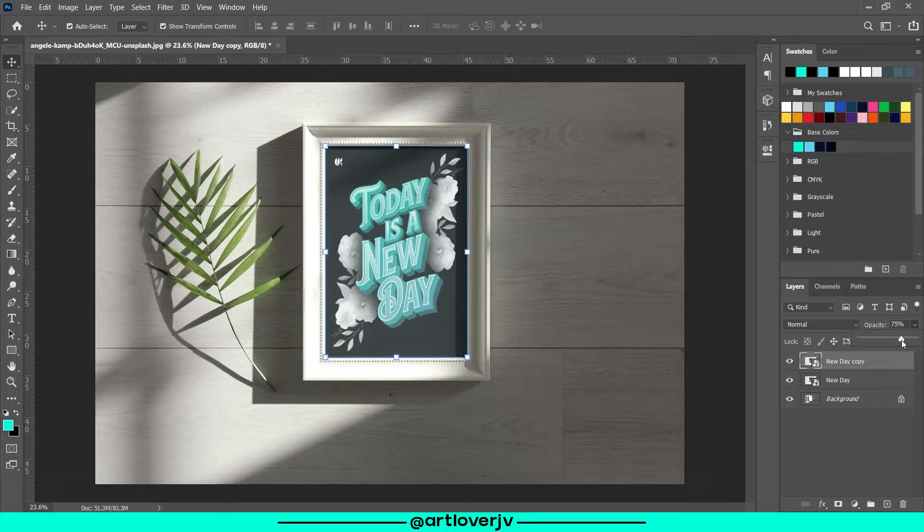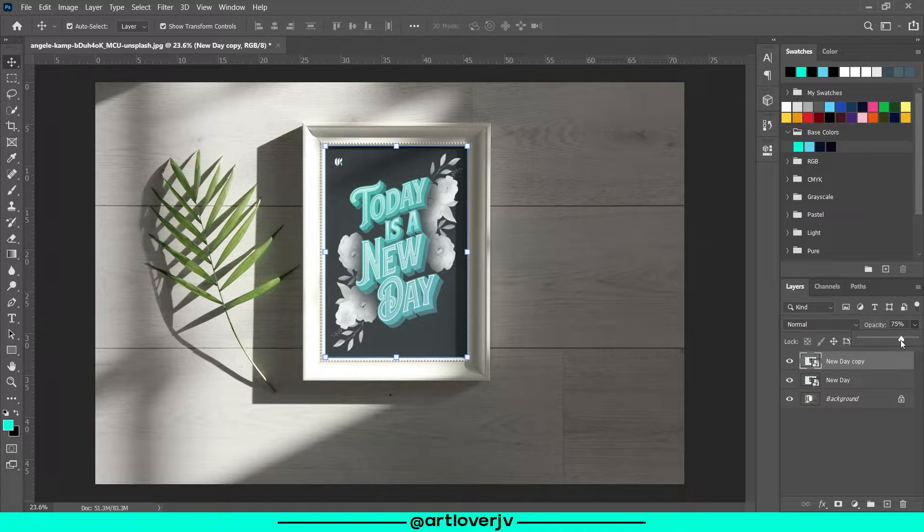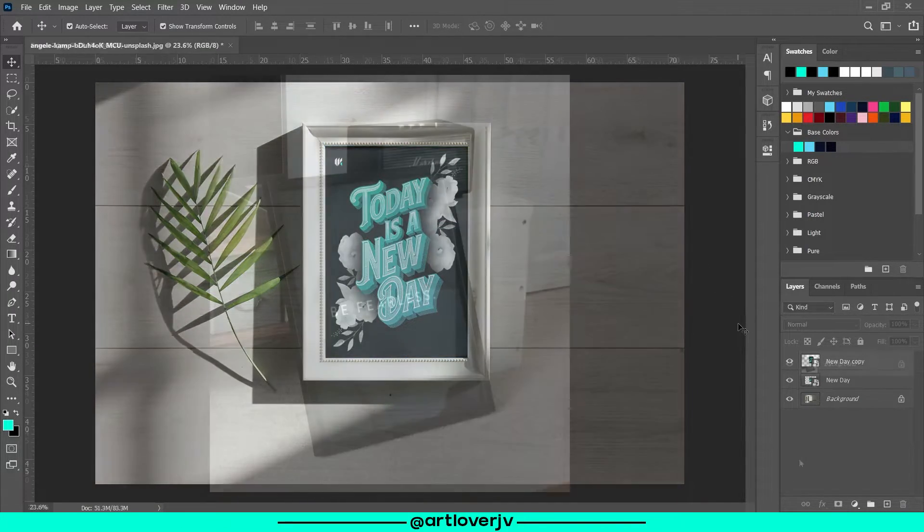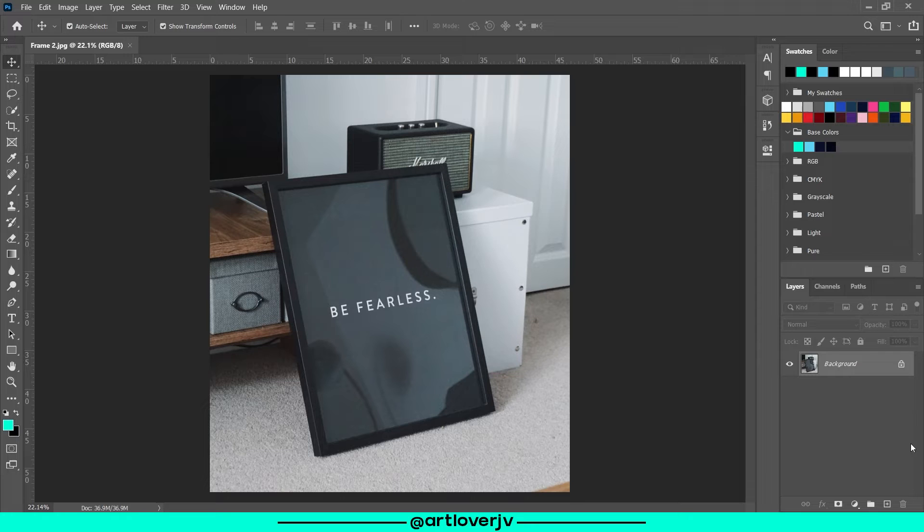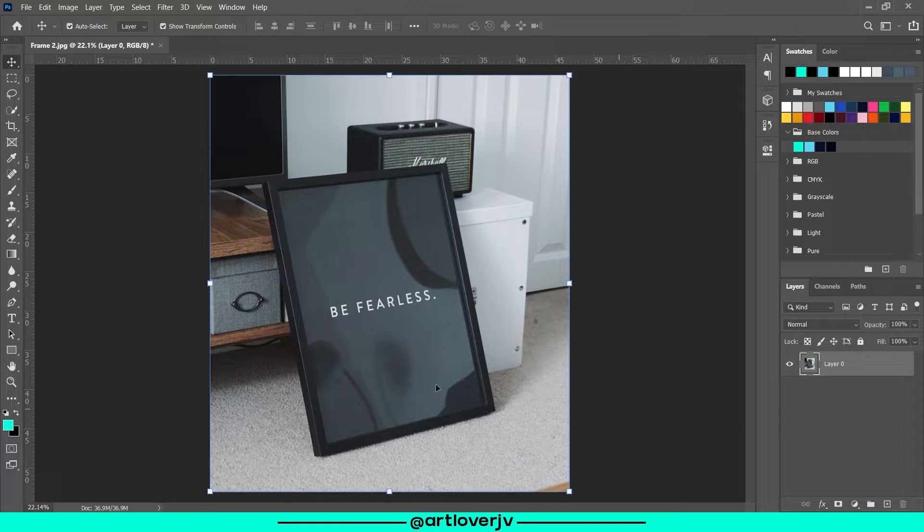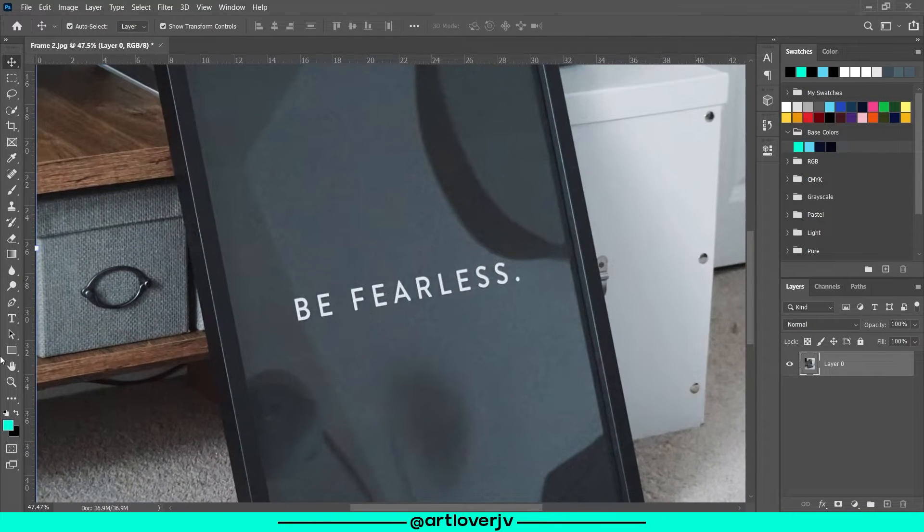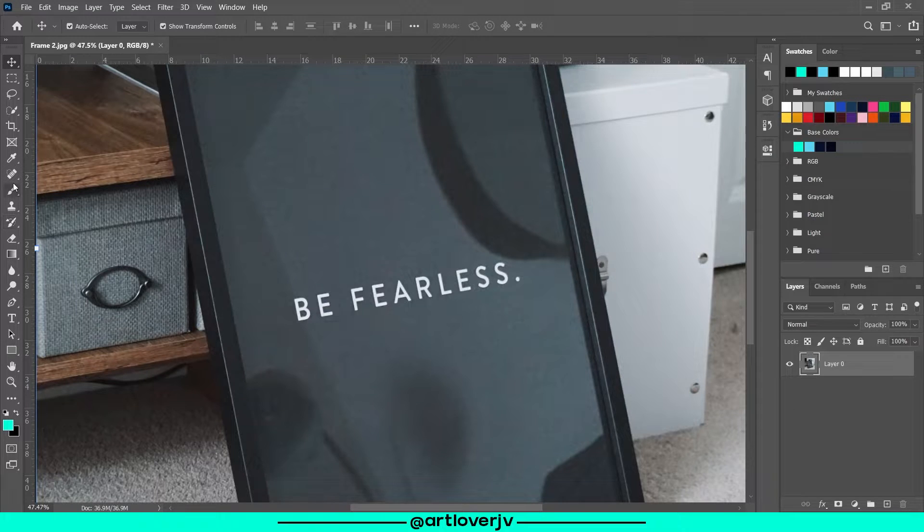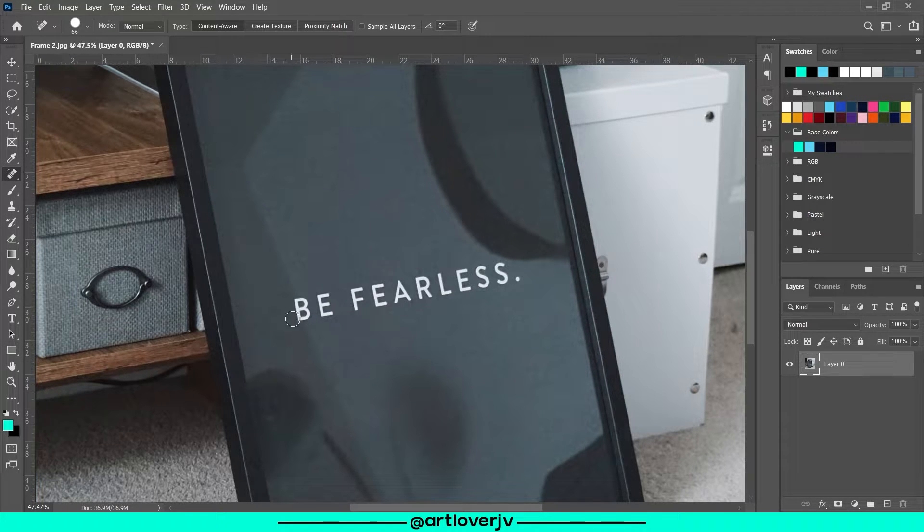And it's done. Now let's see how to do this for a frame that is not completely empty. First of all, unlock the layer and then using the spot healing brush, clean the area.